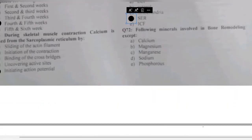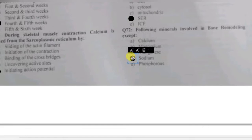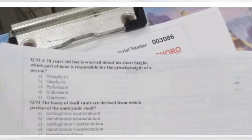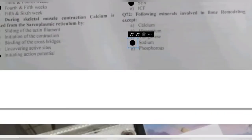Question 72: which mineral is NOT involved in bone remodeling — calcium, magnesium, sodium, or phosphorus? Sodium is not involved in bone formation or bone remodeling.